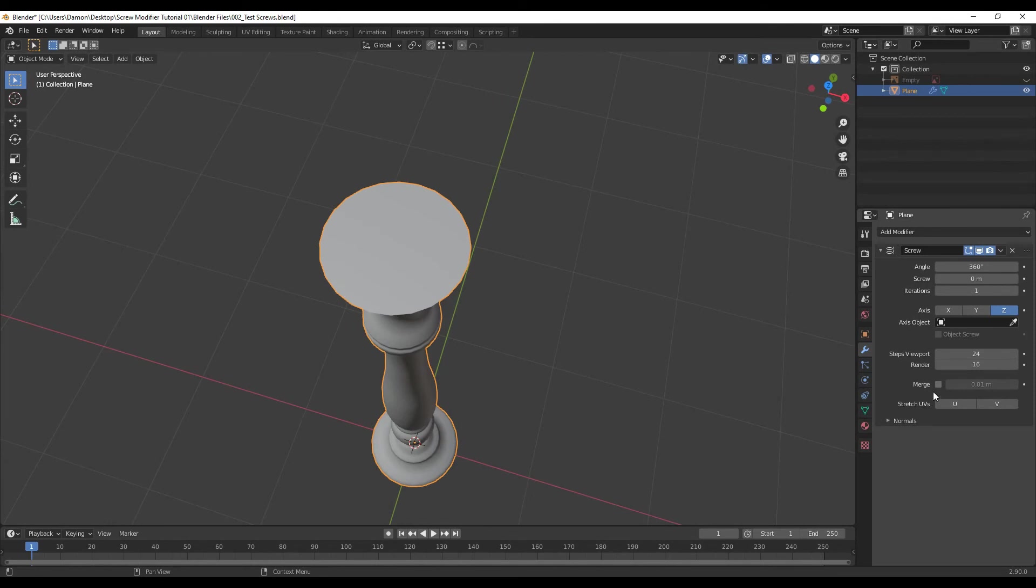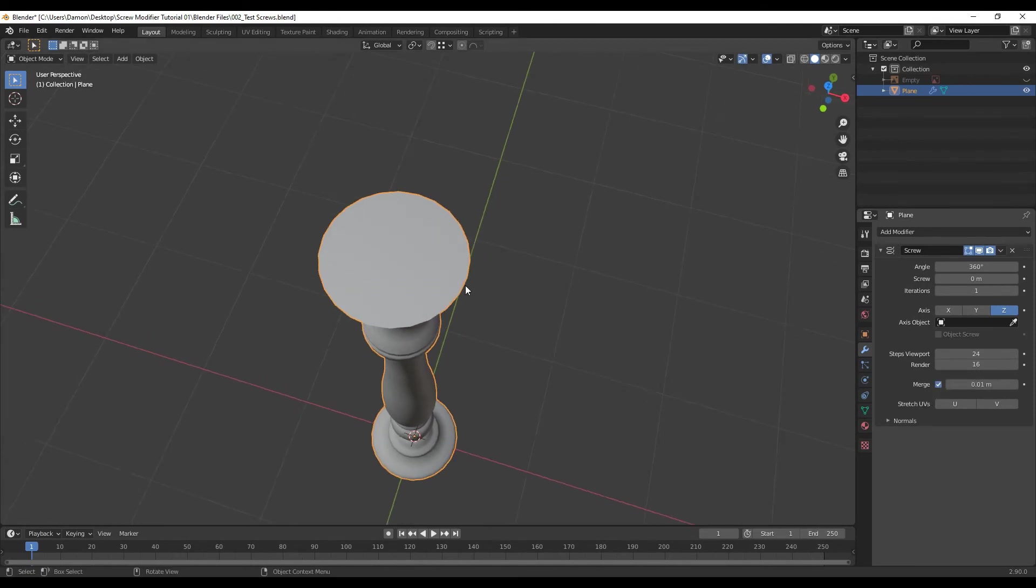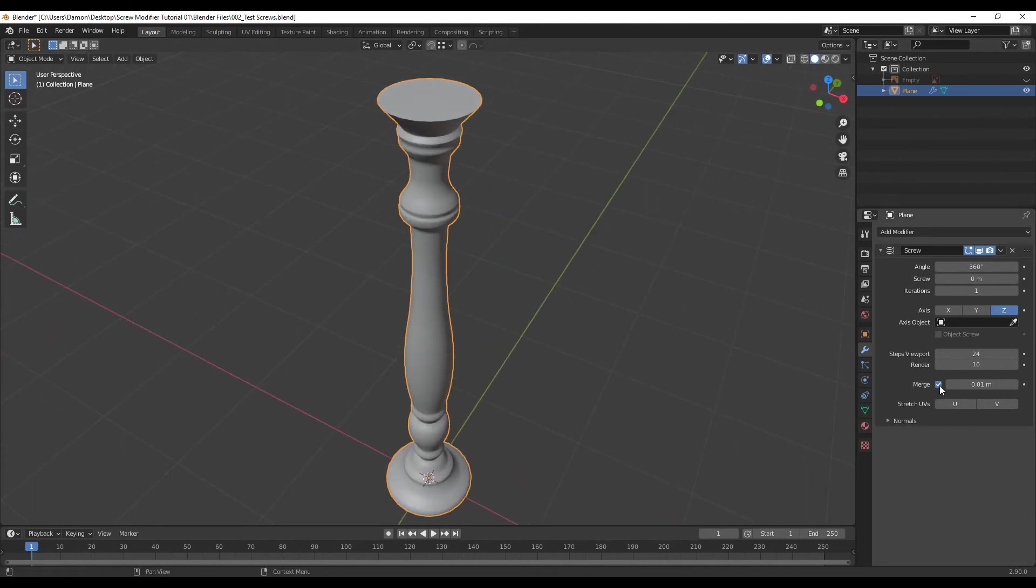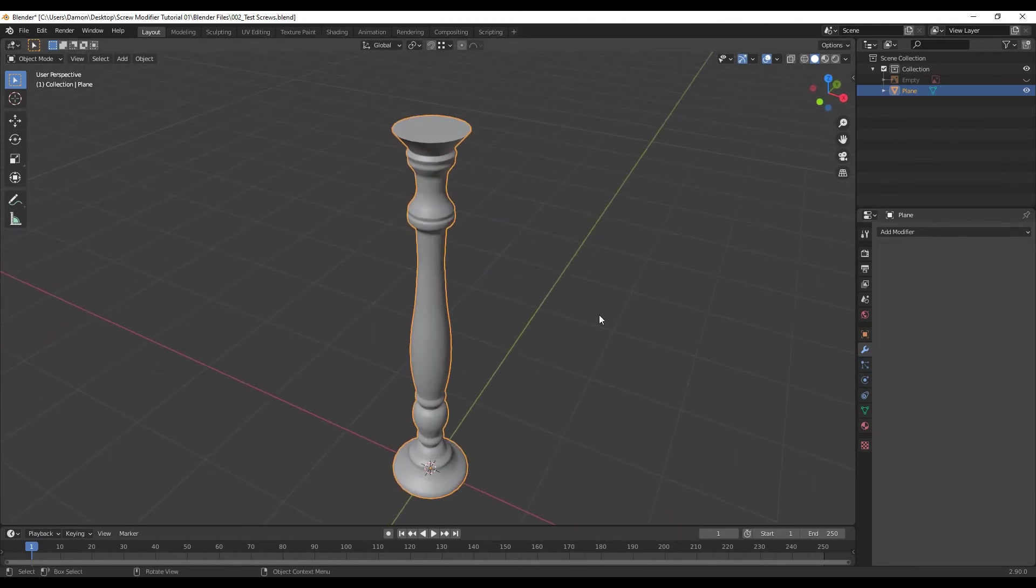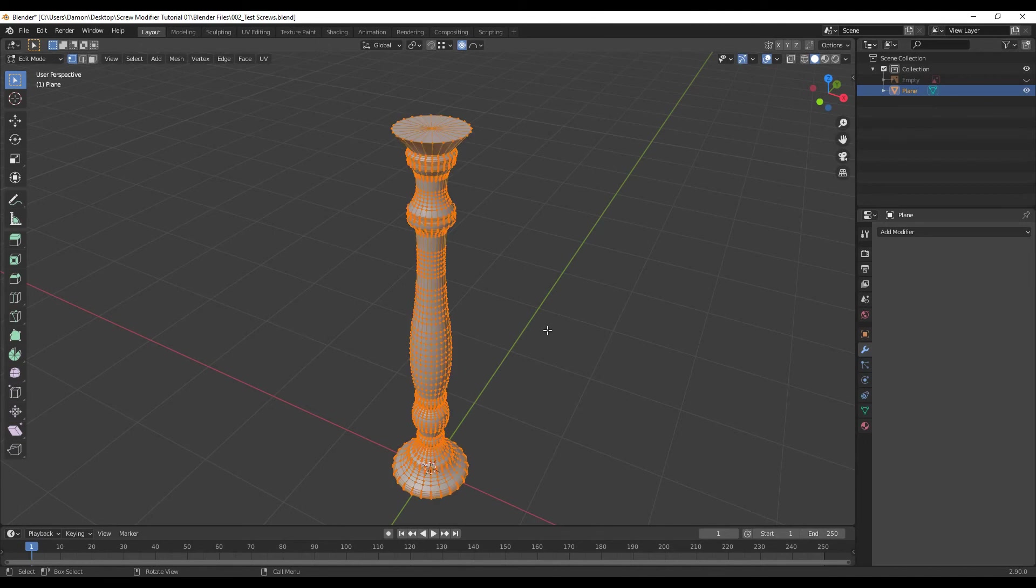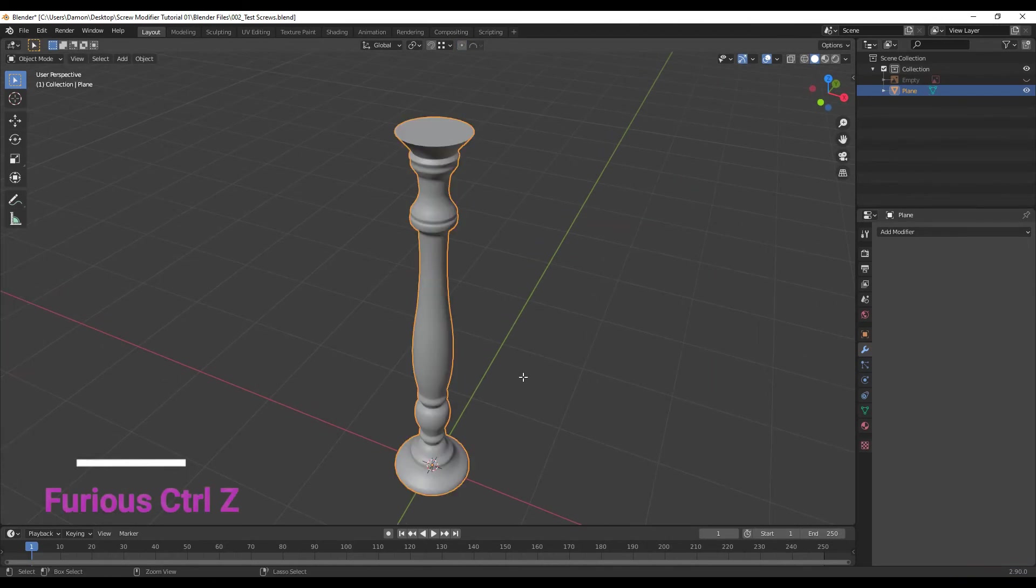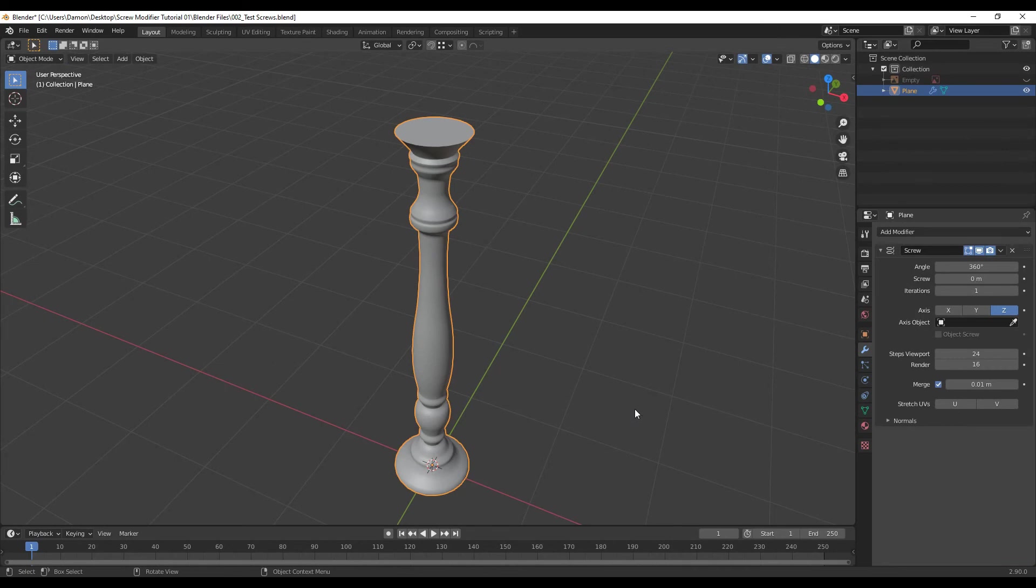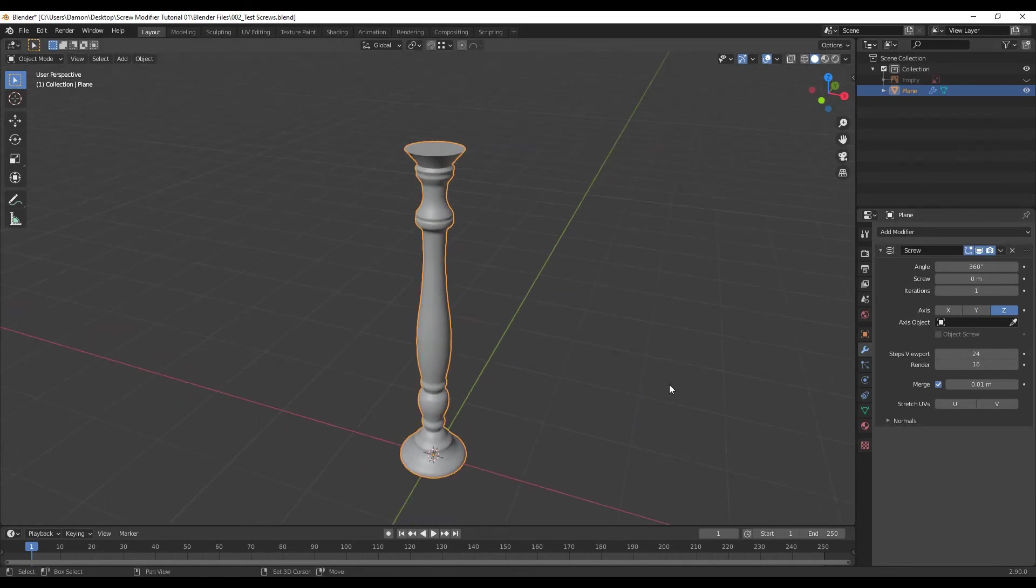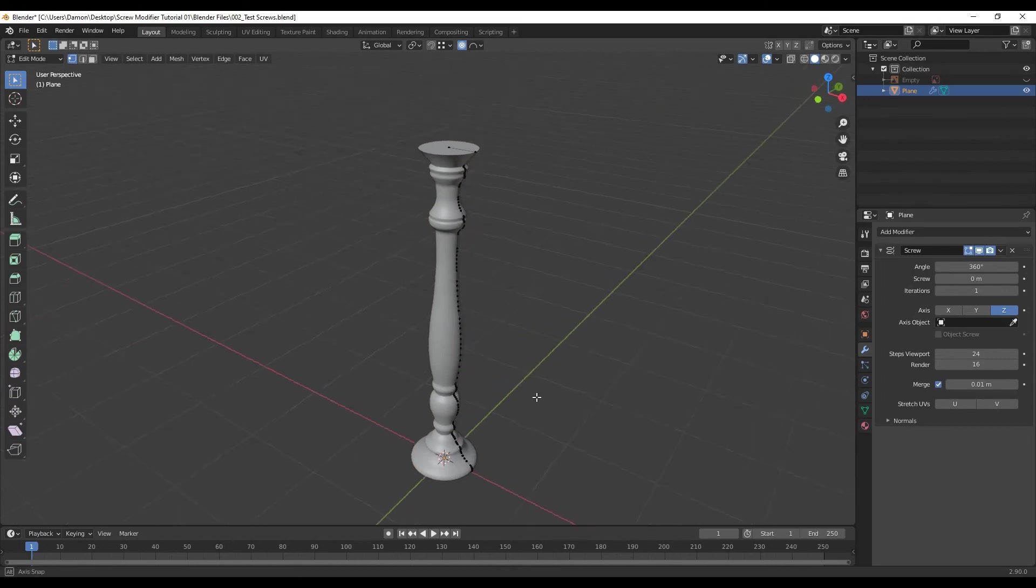You also want to make sure to turn merge on, so that way the vertices that you start off with are merged with the vertices at the end point. It's not a big deal if you don't have that turned on. Just as a demonstration, if I actually apply, Tab, press A, press M, and then merge by distance, you can see right here I removed 46 vertices. So essentially if you merge in this screw menu, it just saves you having to do that step. These settings I don't really use, so we're just going to leave it.